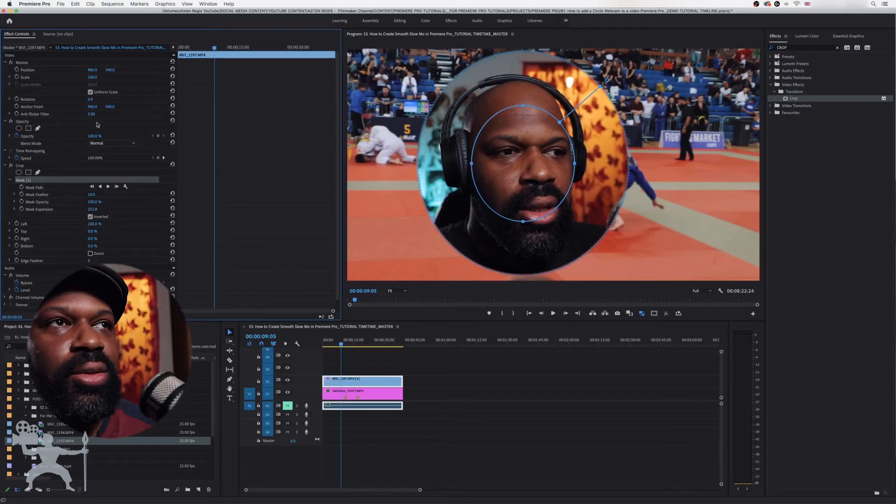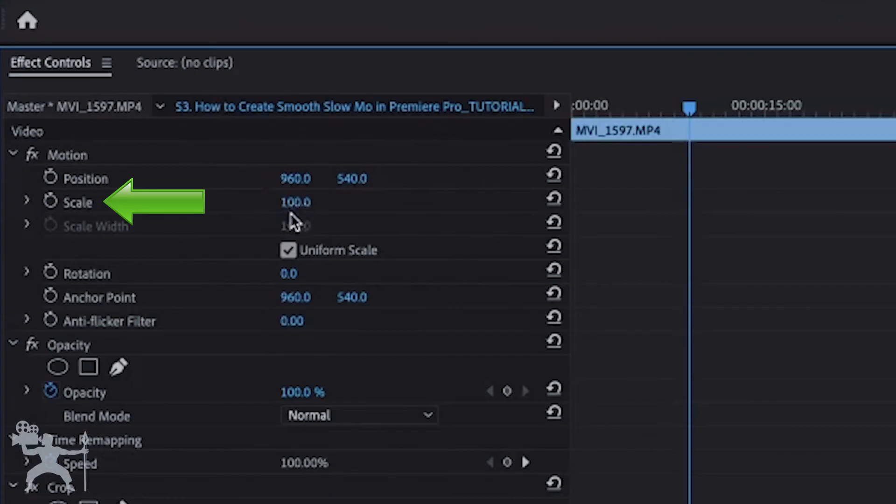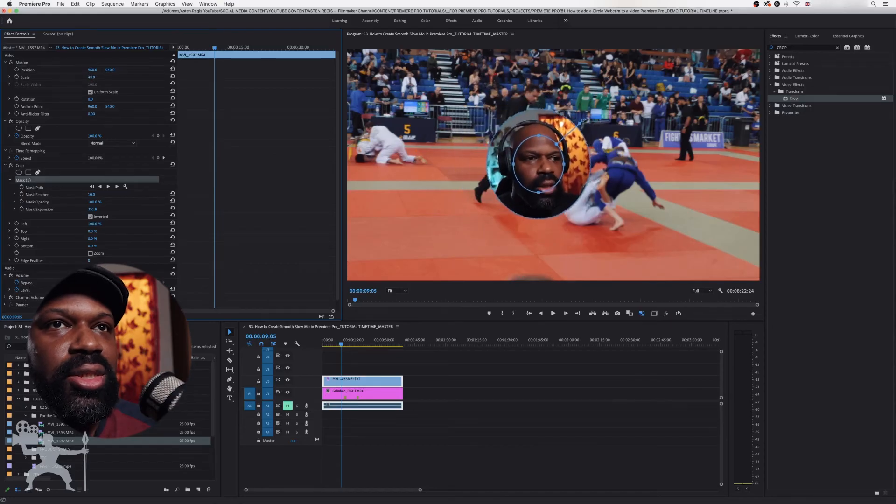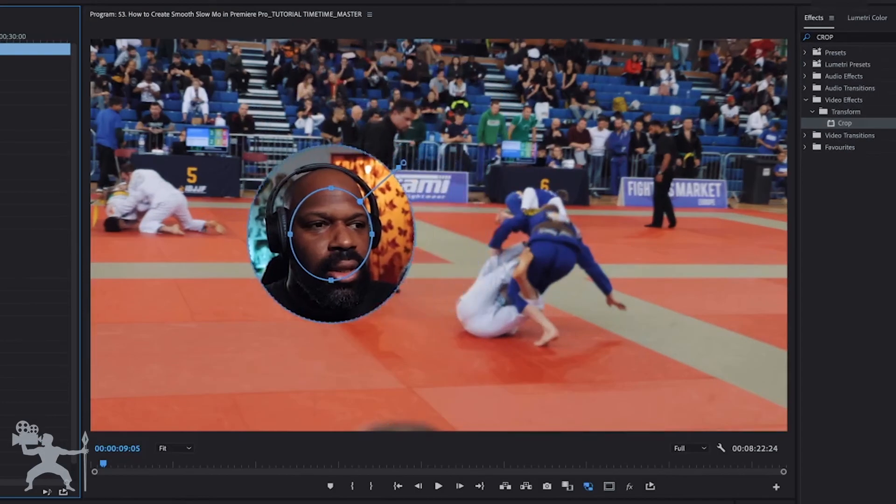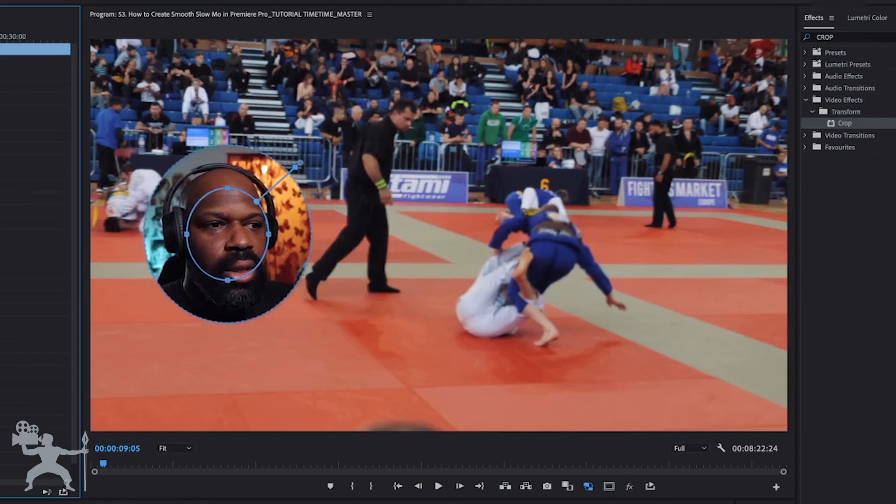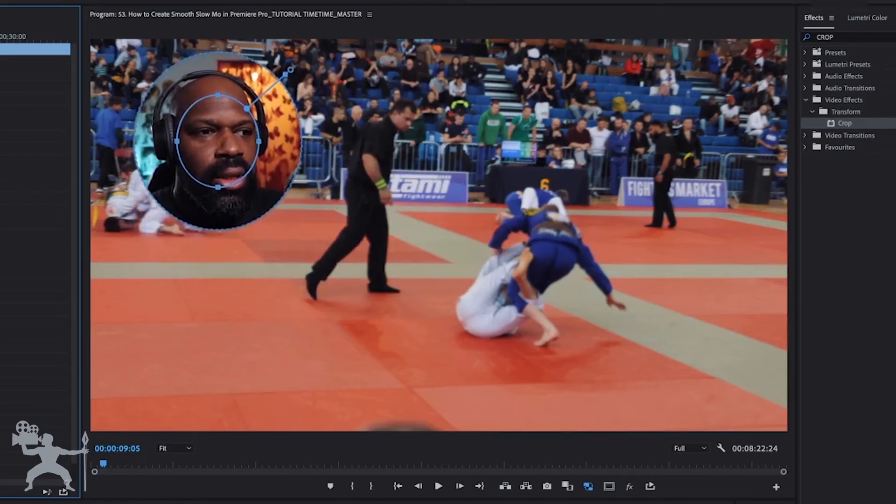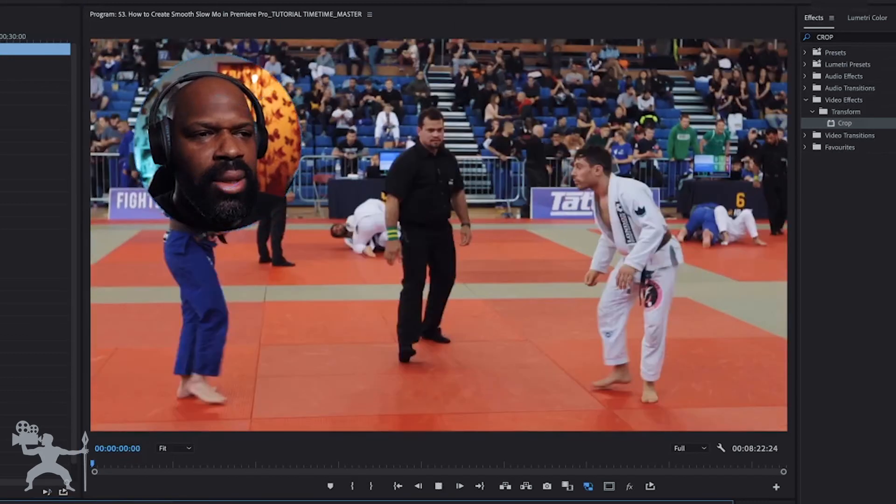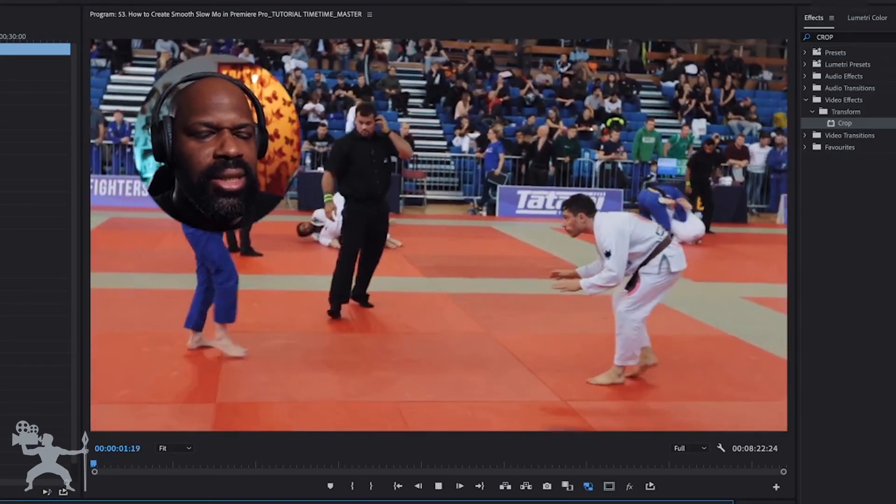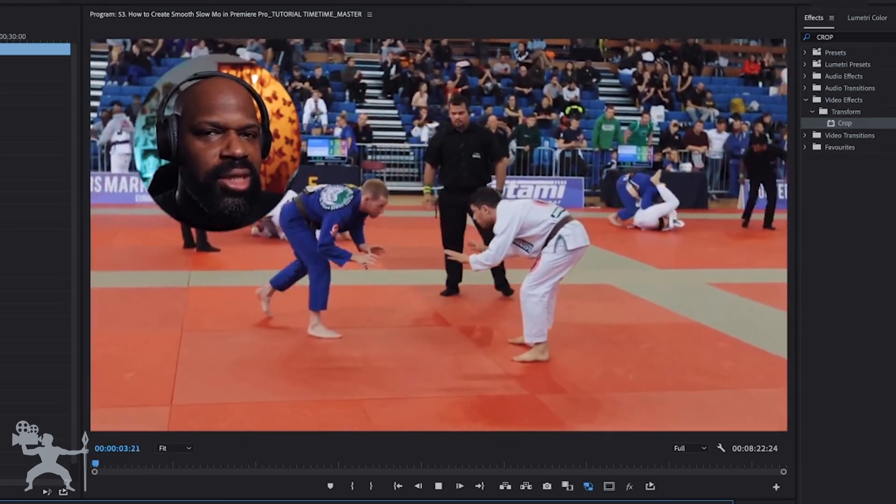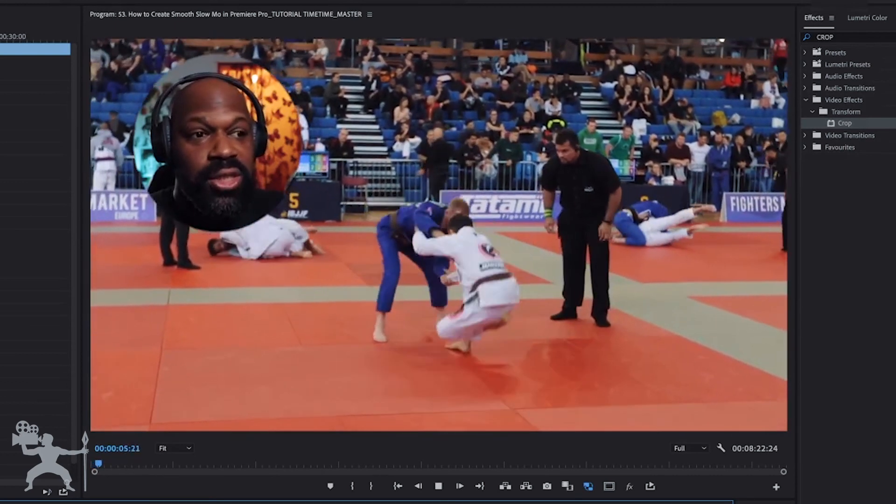So what we need to do now is just scale it down so that we're happy with the webcam. Just go to scale on motion and just scale it down, and then position it where you want. So let's say for example I want it up here. I can now have the webcam up here. And then we've got the webcam in the position you want.